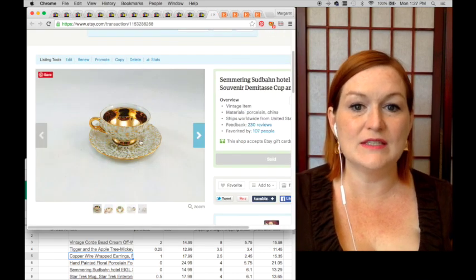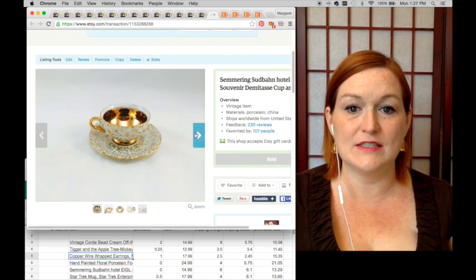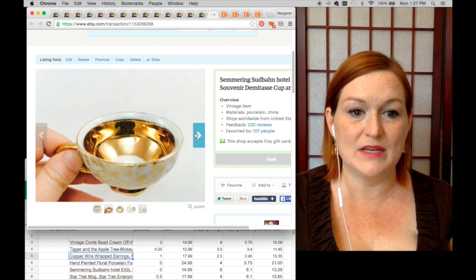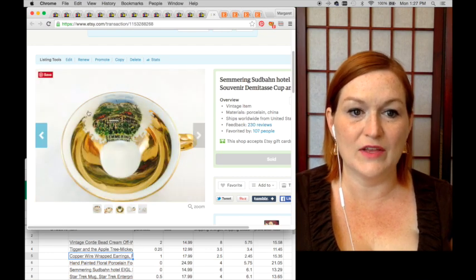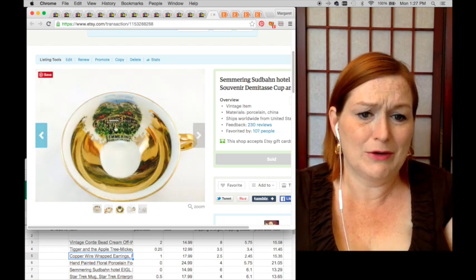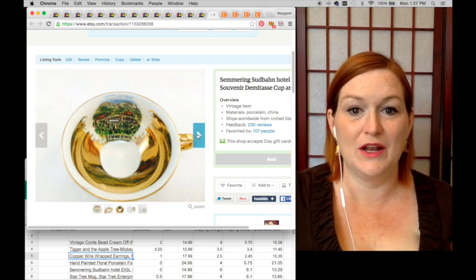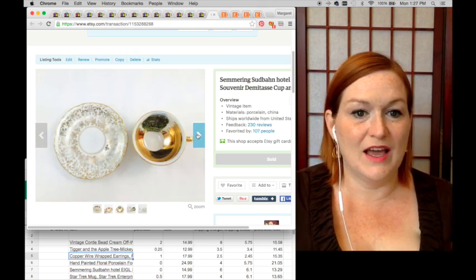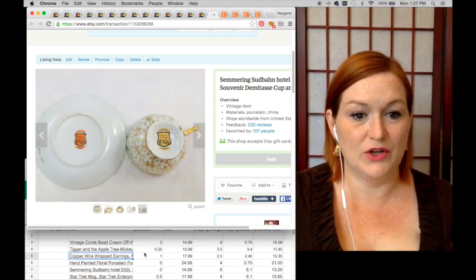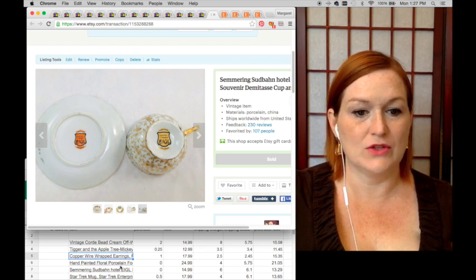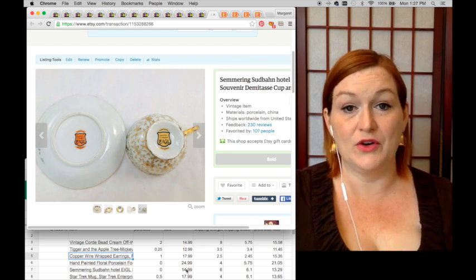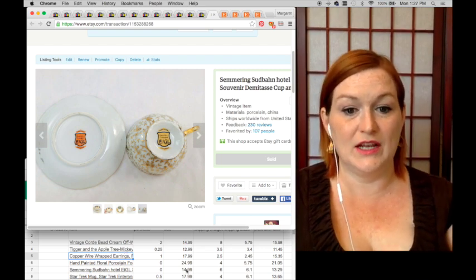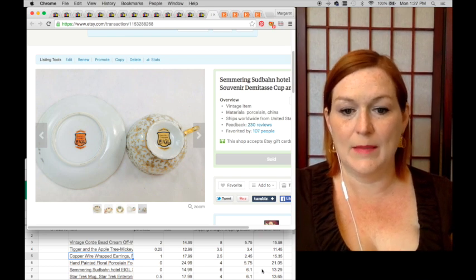Next up, this is a demi tasse and this is a souvenir demi tasse cup and saucer. It was also in my grandmother's collection and it sold for $14.99. My net after shipping and fees was $13.29.